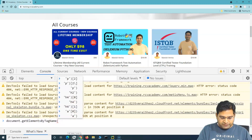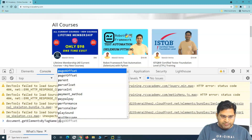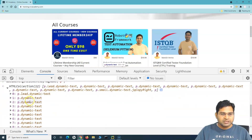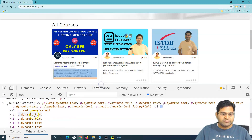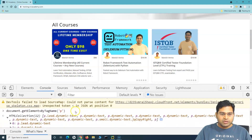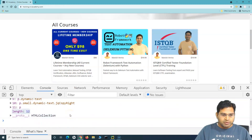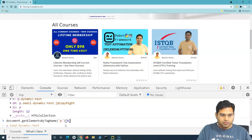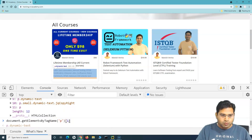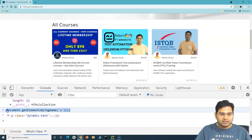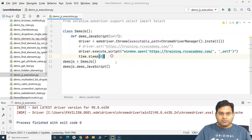I'll use getElementsByTagName. Note it's 'elements' plural, so it returns all matching elements. For example, passing 'p' returns all paragraph elements. Hovering over the results highlights them on the page. To target a specific element I provide an index — index one highlights the paragraph I want to click on, so I'll use that locator.